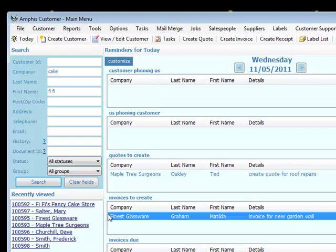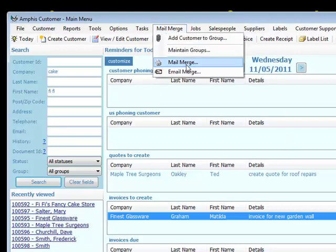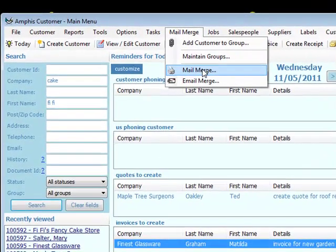Other things we can do: we can create groups, assign customers to groups, and then do a mail merge to send a letter to all the customers in the group.